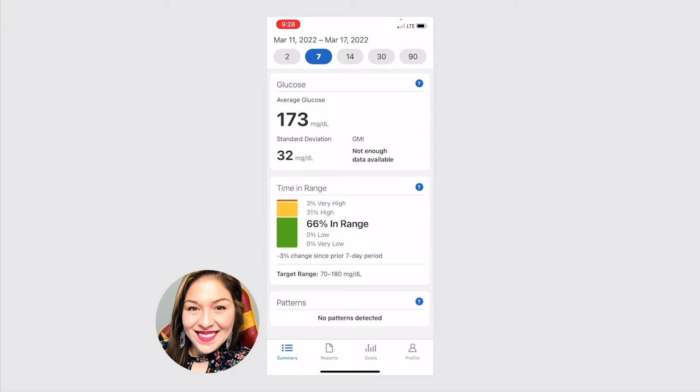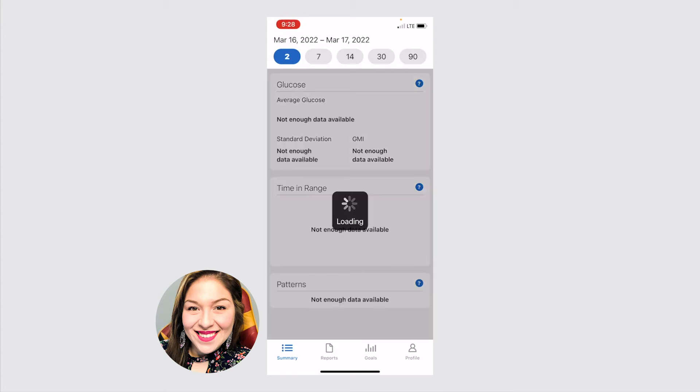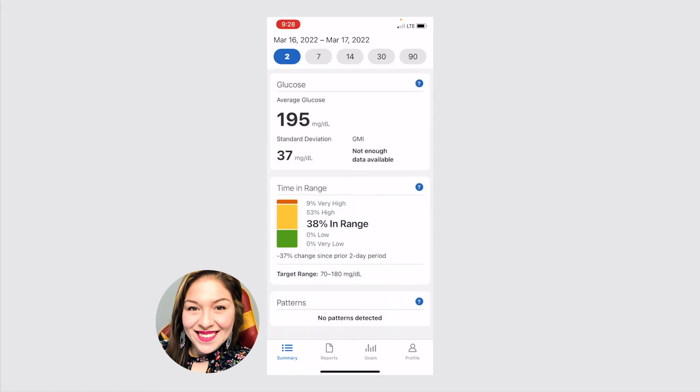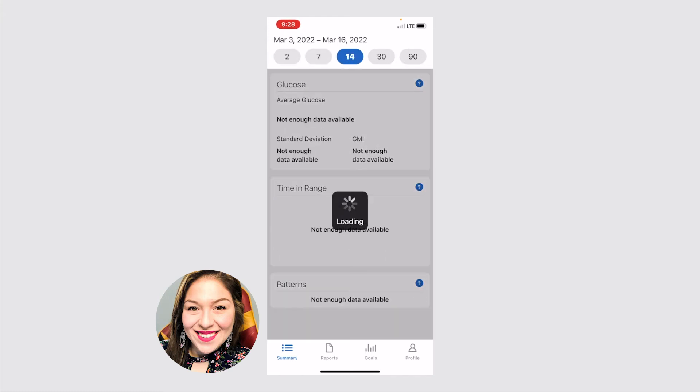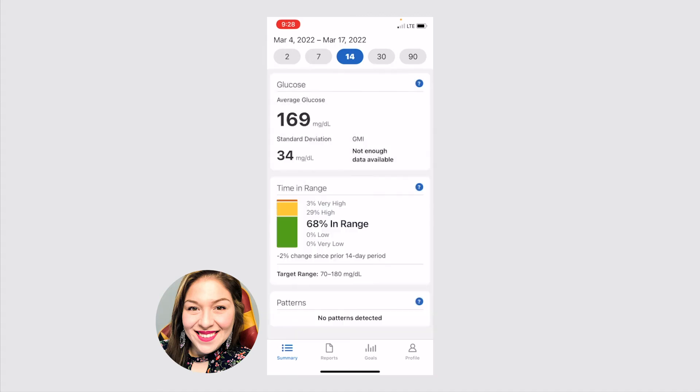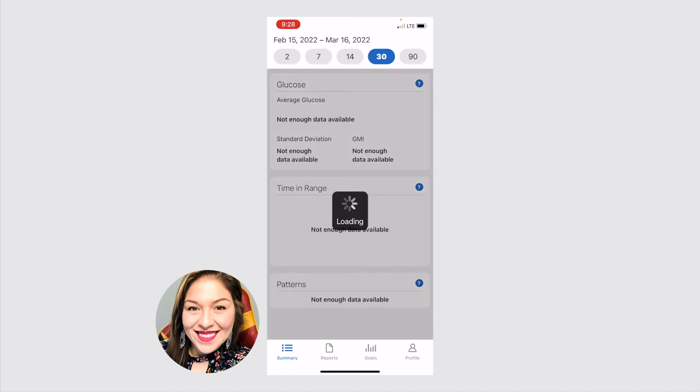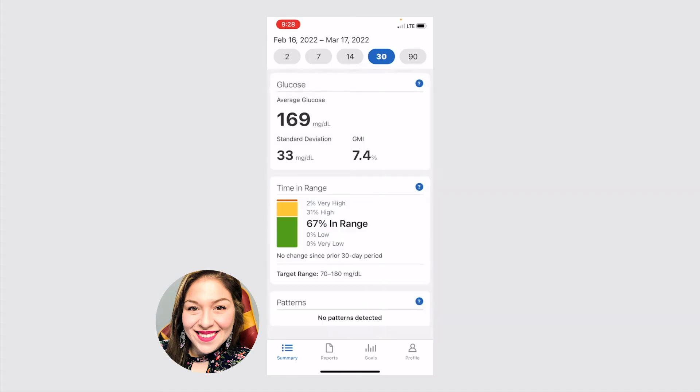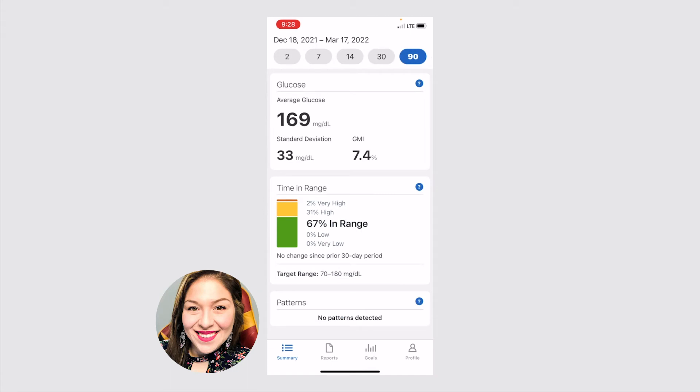It'll show you two days, what your sugars have been, seven days, 14, 30, and 90.